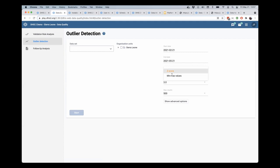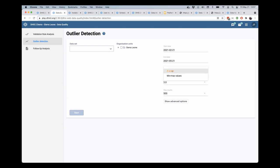So the functionality is all still there that we had in those two tabs previously. But this has also now been given the capability to expand to additional algorithms for outlier detection.